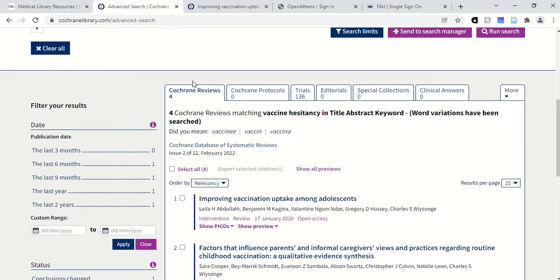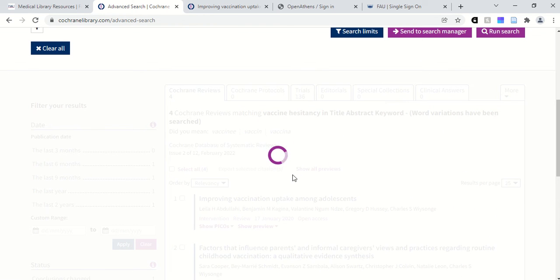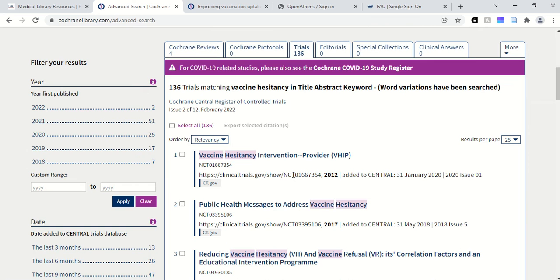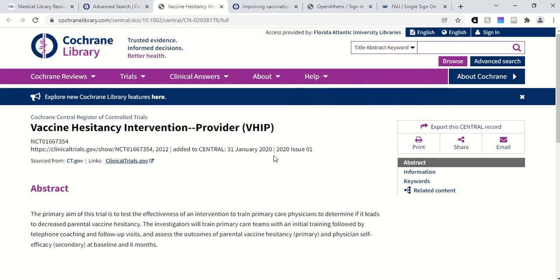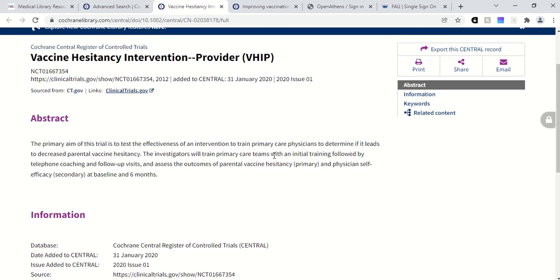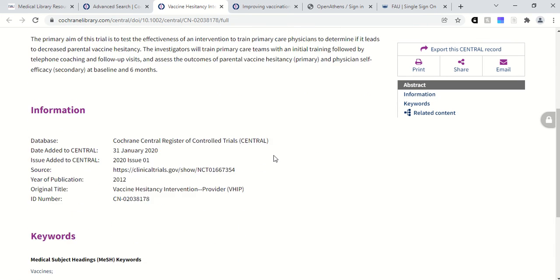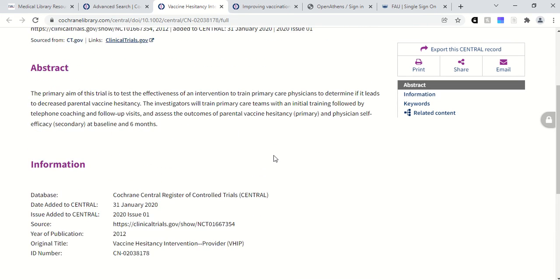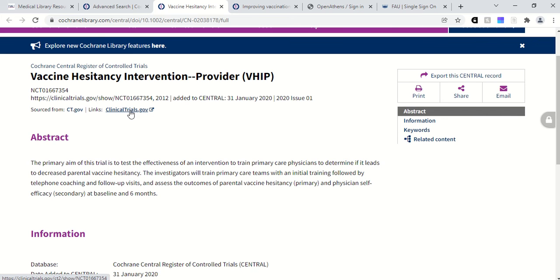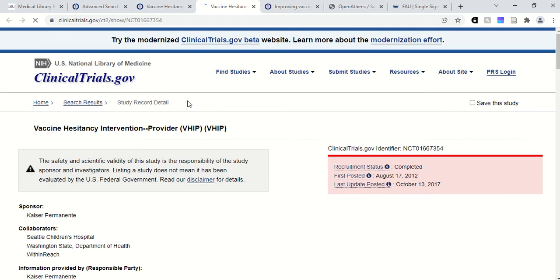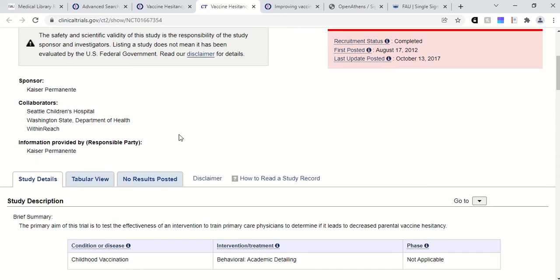It will also show you if there are any related trials. It's pulling this information from clinicaltrials.gov, so it kind of saves you the search of also having to go to clinicaltrials.gov separately. You can look and see what trials have been registered with the government, and it gives you an abstract. You can also link out to clinicaltrials.gov to learn more about the trial that was conducted.